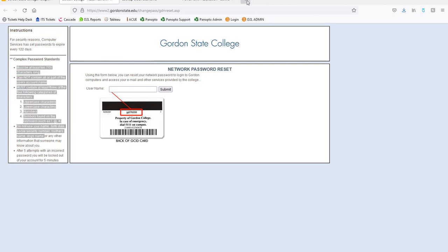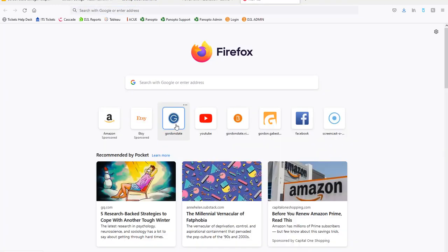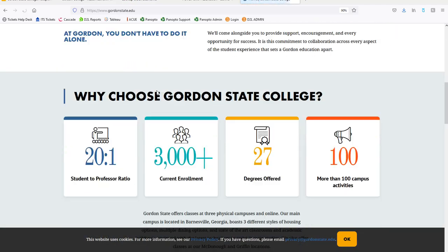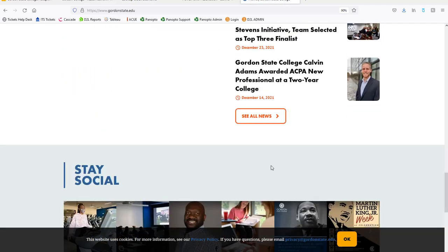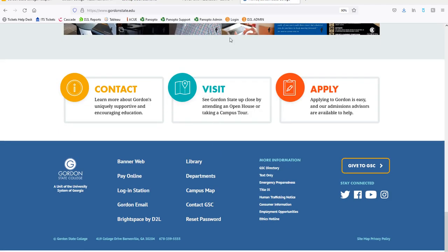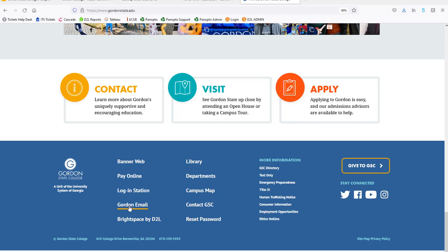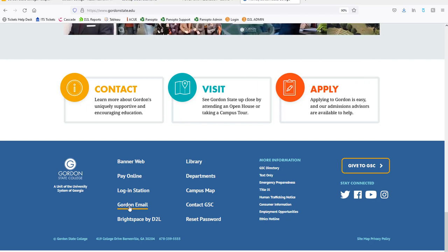To log into your Gordon email from the web, go to the Gordon website, scroll to the very bottom, choose Gordon Email, and log in with your Gordon email username and the password that you set up. We really encourage you to also download the Microsoft Outlook app and have it on your phone.